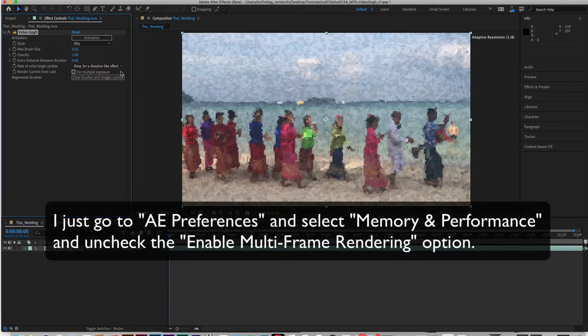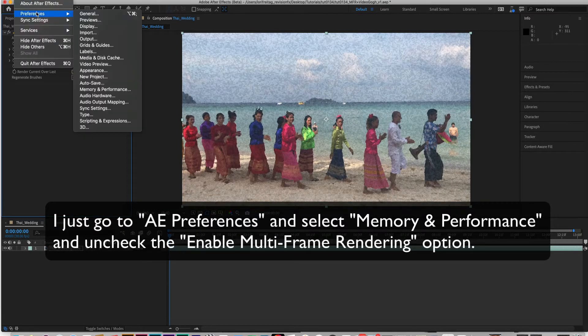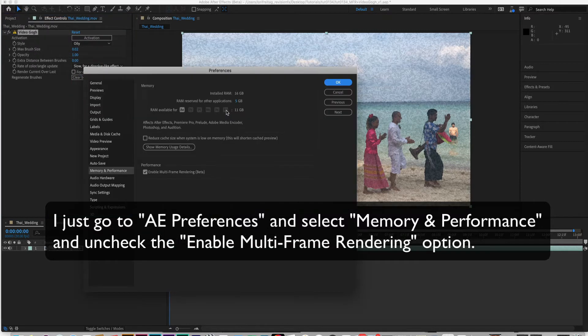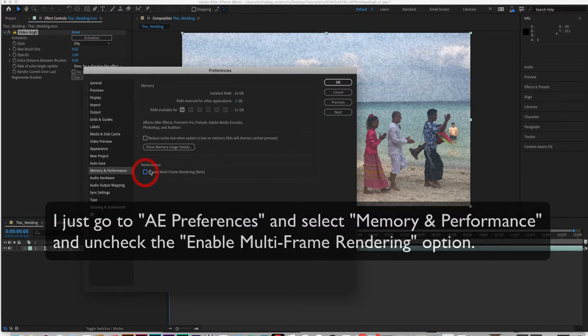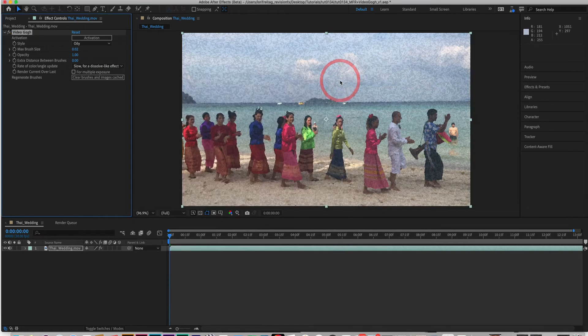I just go to After Effects Preferences and select Memory and Performance and uncheck the Enable Multi-Frame Rendering option. It's checked by default.